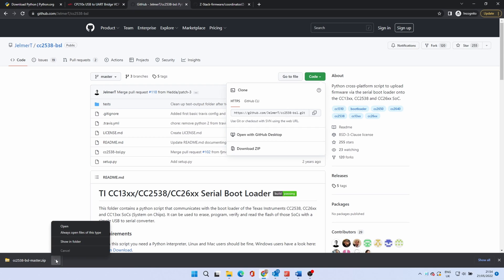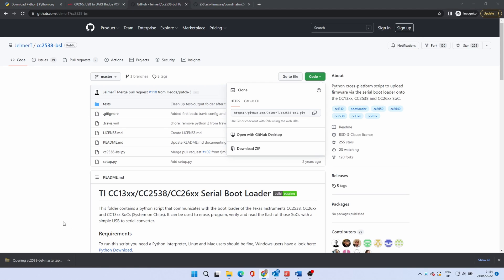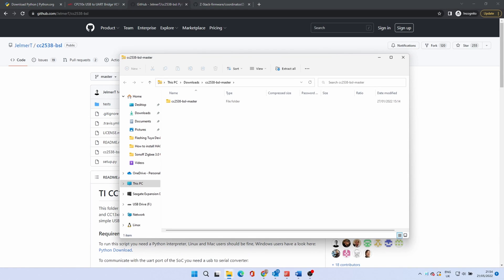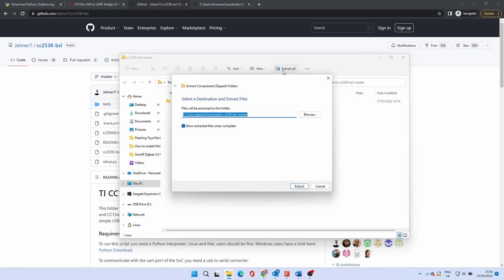When it's downloaded open the file. Click extract all. Then select the location. Preferably in the Sonoff folder suggested earlier.